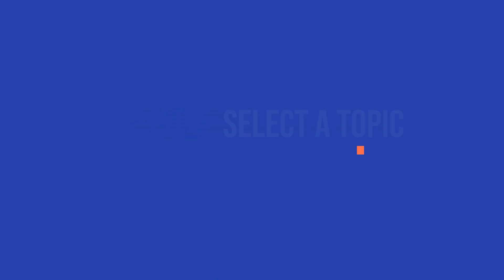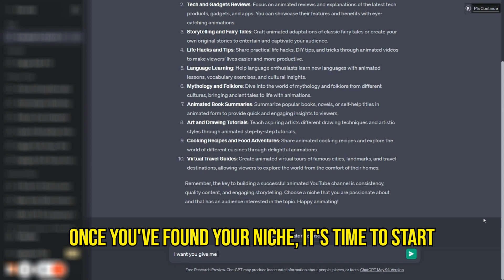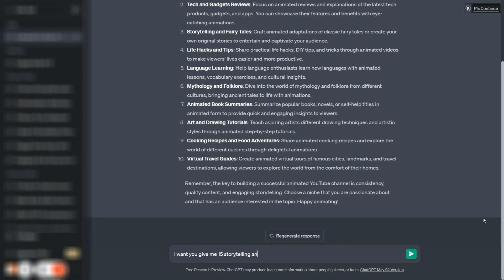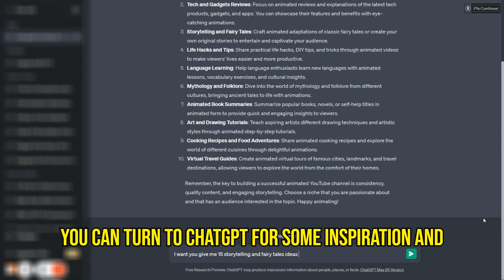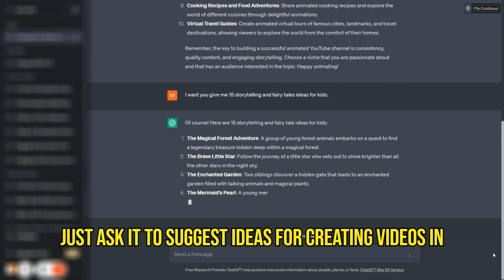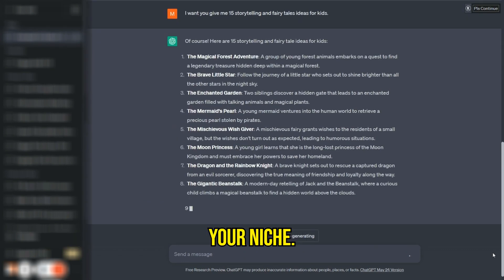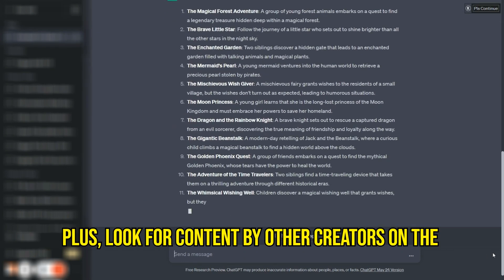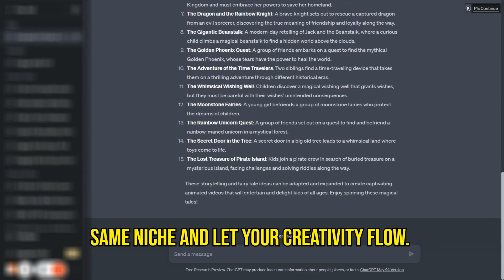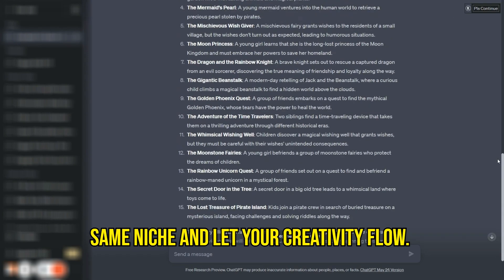Select a topic. Once you have found your niche, it's time to start brainstorming video ideas within that niche. Again you can turn to ChatGPT for some inspiration and guidance. Just ask it to suggest ideas for creating videos in your niche, plus look for content by other creators in the same niche and let your creativity flow.